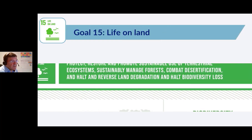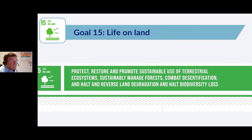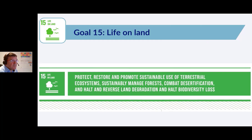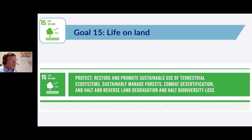The underlying principle of this particular SDG is to protect, restore, and promote sustainable use of terrestrial ecosystems, sustainably manage forests, combat desertification, and halt and reverse land degradation and halt biodiversity loss. Basically, look after all the land that is available as best we can.